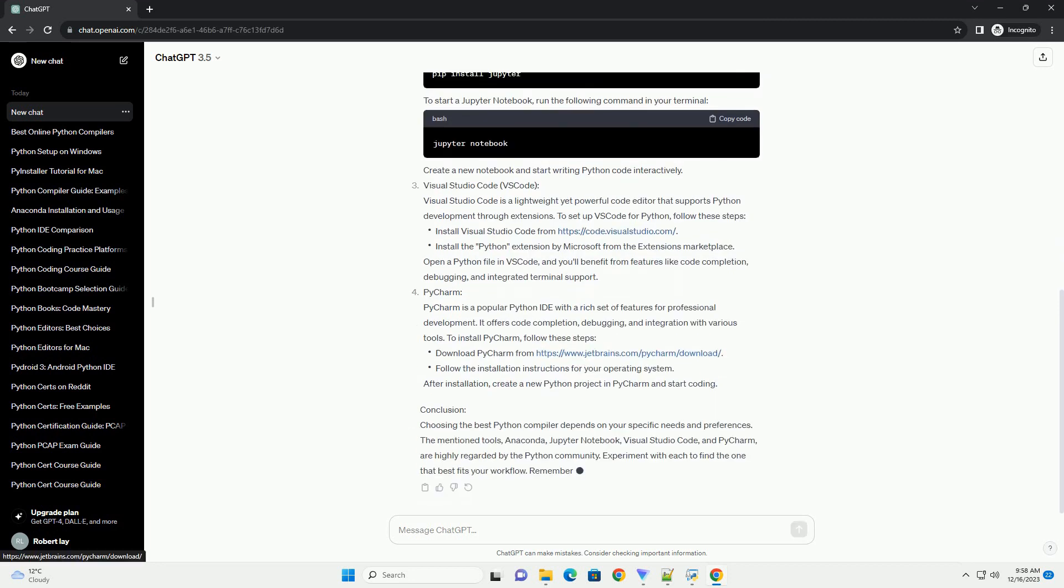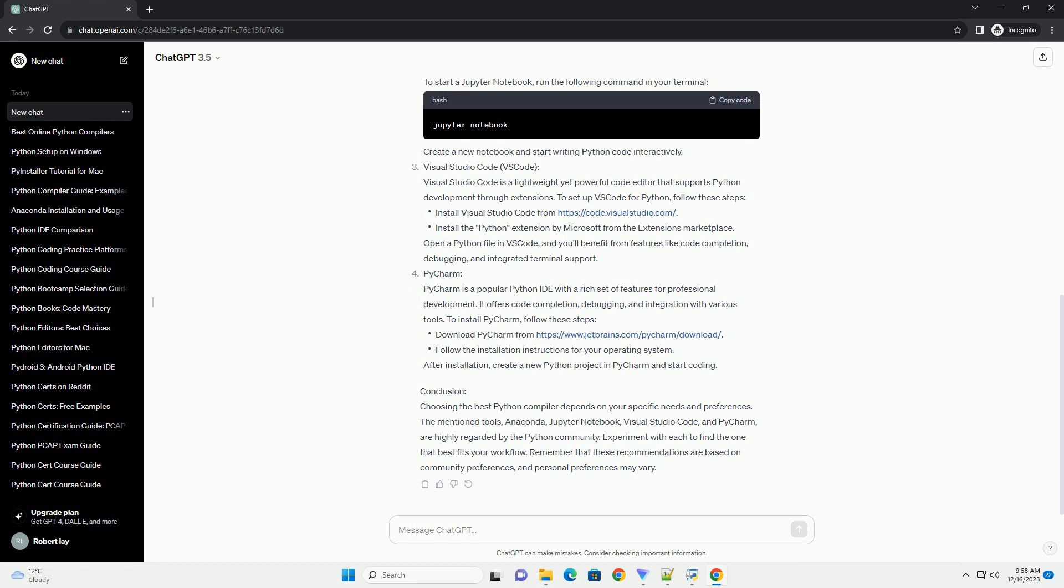Anaconda: Anaconda is a popular distribution of Python that comes with a powerful package manager and a variety of pre-installed libraries. It's widely used in data science and machine learning projects. To install Anaconda, follow these steps. Anaconda also includes the Conda Package Manager, which makes it easy to manage Python environments and packages.